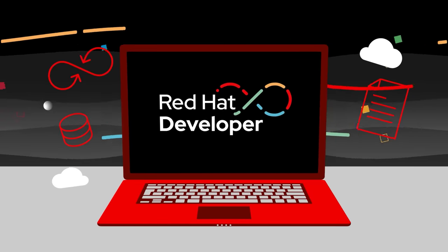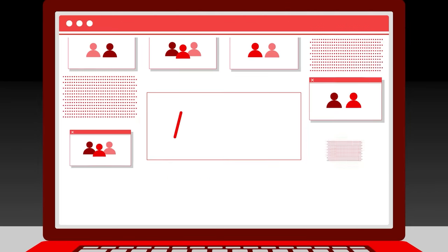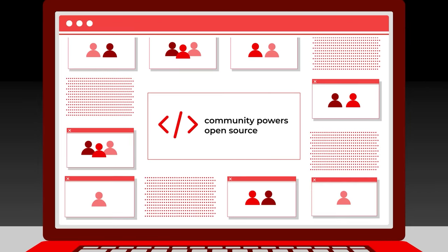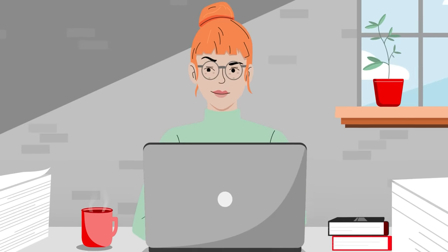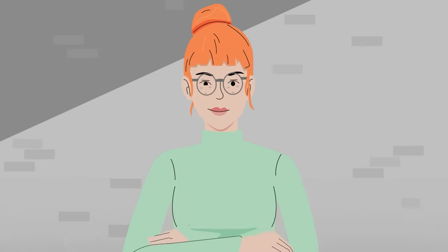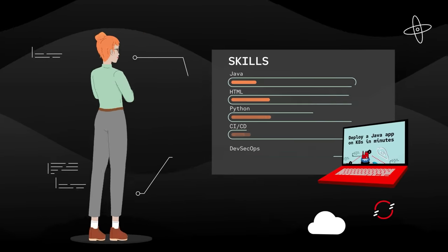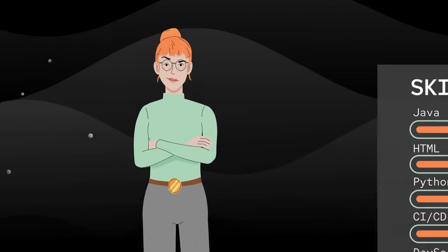Well, that's Red Hat Developer, the program that brings developers together in one community to learn from each other. The program that lets you experiment with the latest developer tools and technologies, so you have the skills you need to build your applications and your career.